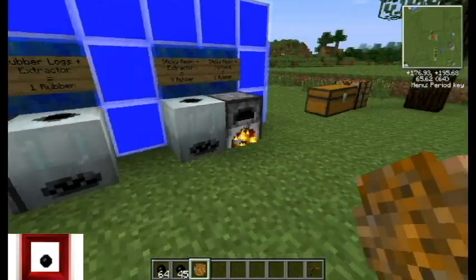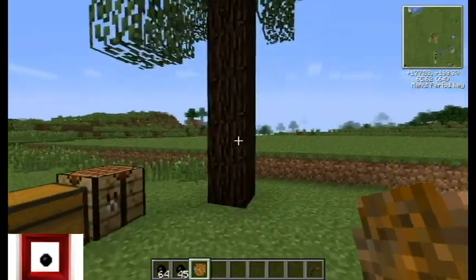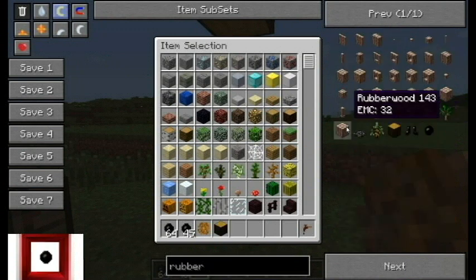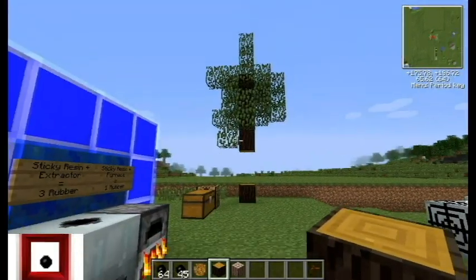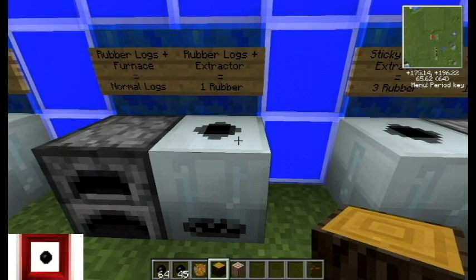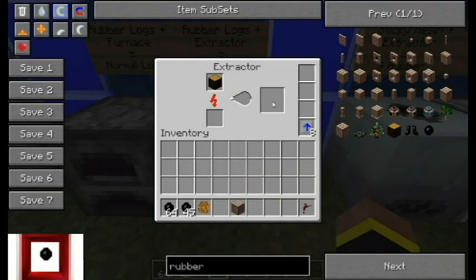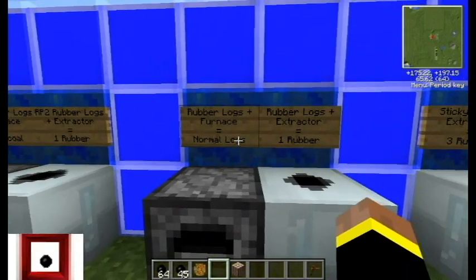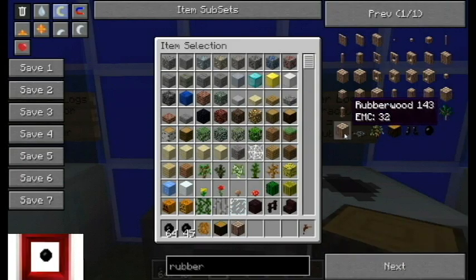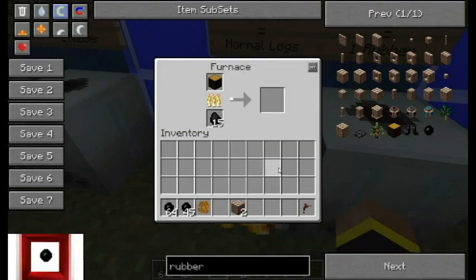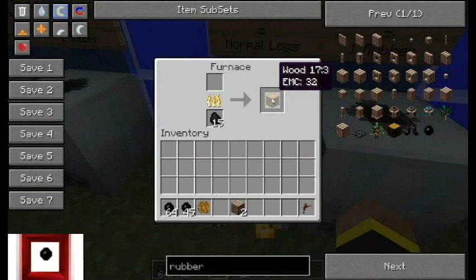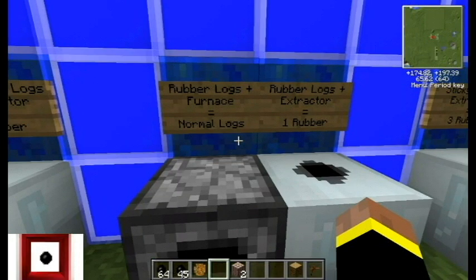The second way I'm going to show you is using the rubber logs themselves from the tree. The second way is actually using the rubber logs of the tree on the extractor, which will get you one rubber each. You got one rubber right there. Unfortunately, if you use the rubber logs on the furnace, you'll only get normal logs — specifically a jungle biome log. So I guess if you like jungle logs, you've got that going for you.